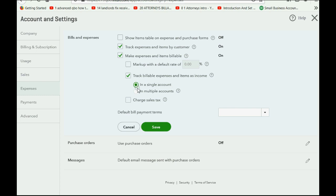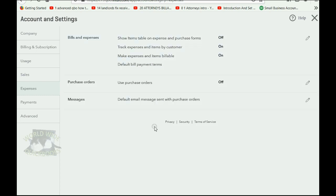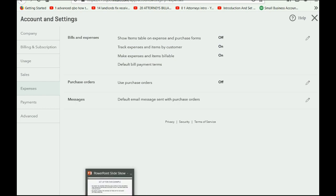What you have to do is click here in Multiple Accounts. This is what you should have had by default — click the green button here in Multiple Accounts, then click Save. That gives QuickBooks the ability to put the income in different accounts, rather than the default account that we used in the previous video.